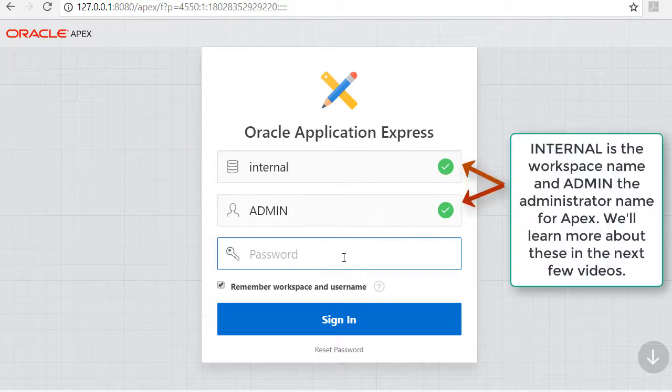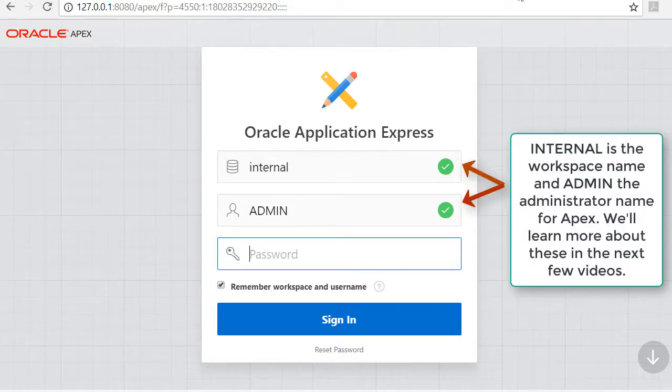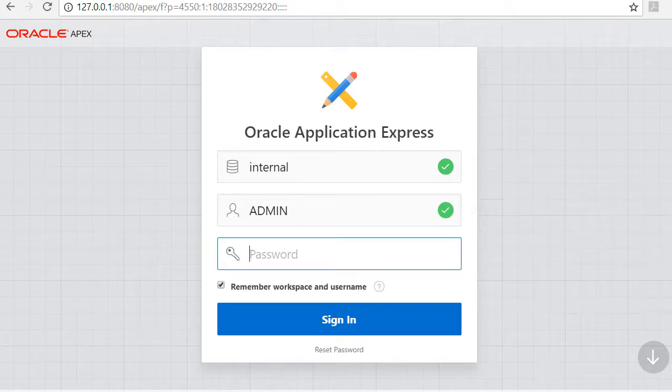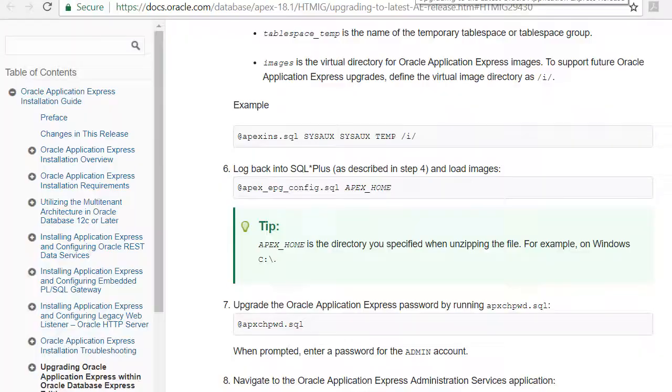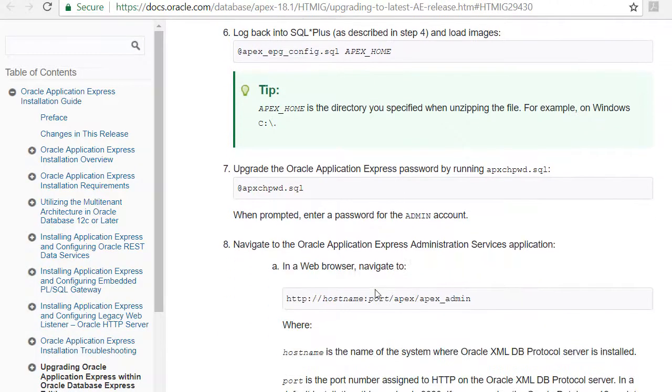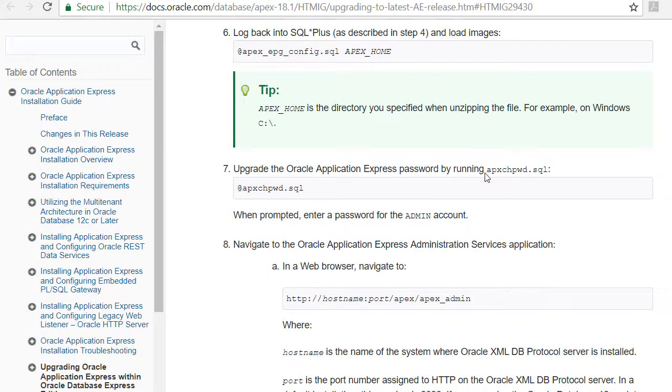Now my old password I was using was from sysadmin. So one more thing I'll do here before I log in is I will come back to my instructions and it says upgrade the Apex password by running this script.